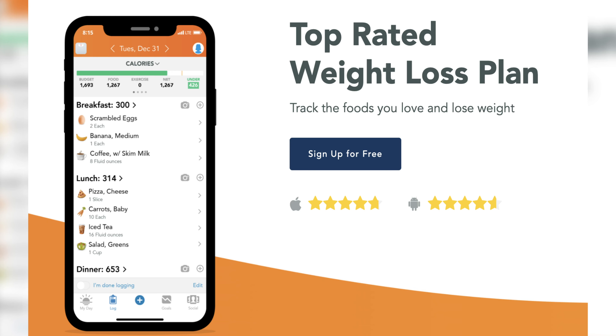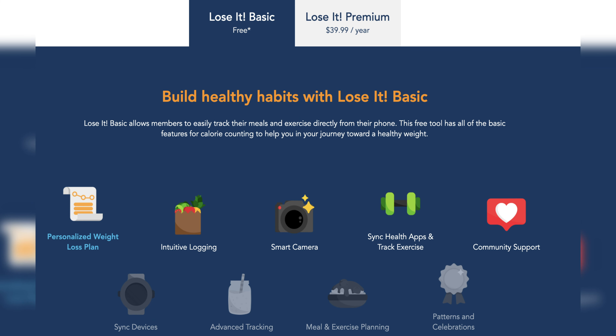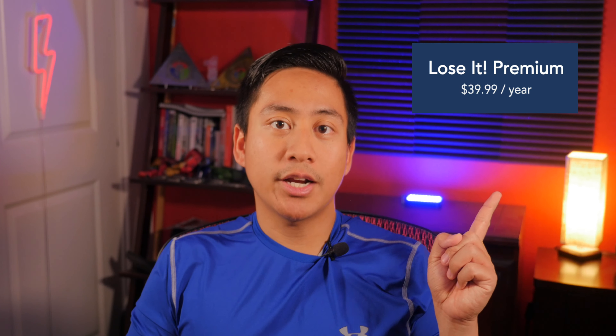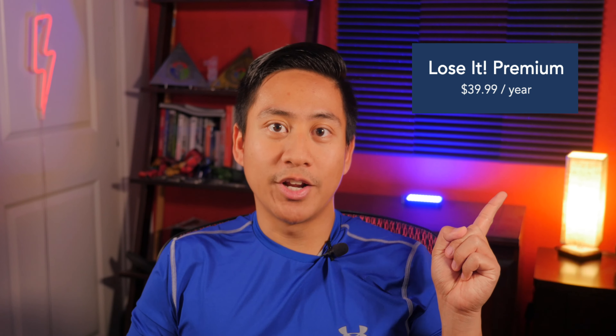If you want to see my review and tutorial on MyFitnessPal, go ahead and check out that video. Lose It is available on Apple and Android devices, and there's a free version of the app as well as a premium version. In this video I'll be going over the free version, but if you want to learn more about the premium version, go ahead and check out this video right over here.